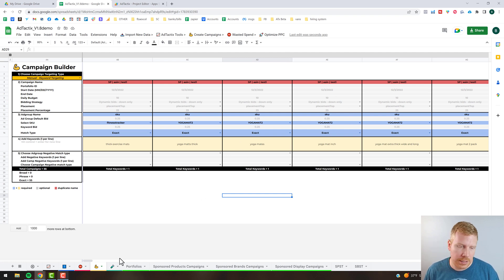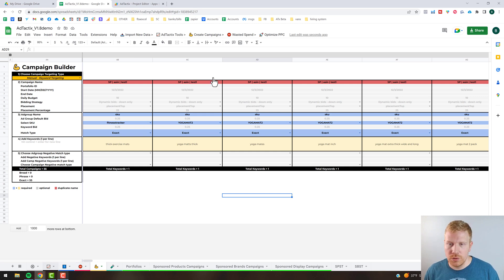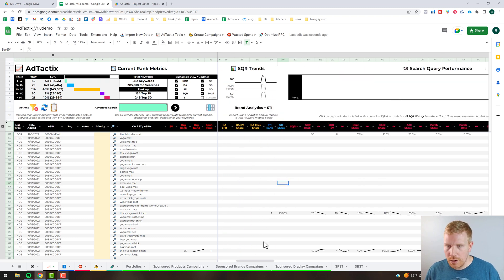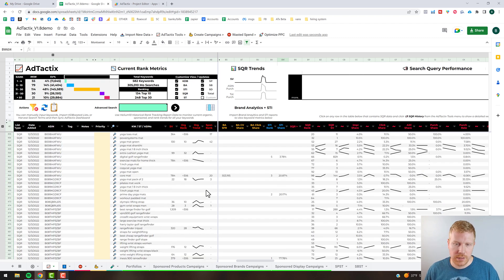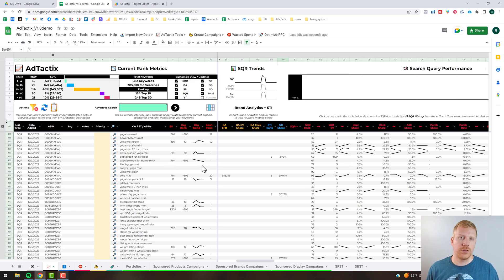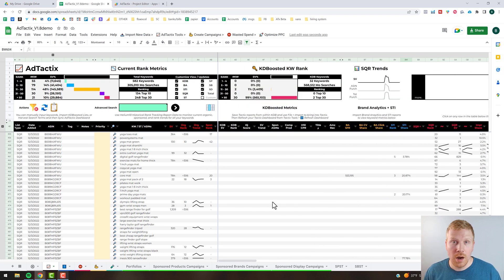We're going to have one more video after this covering all the metrics associated with the Ad Tactics dashboard. This video was more about how to harvest keywords and get them onto the list. Once they're on the list, there are a bunch of different ways to decipher the data and plan for future campaign launches on your PPC, as well as tracking main keywords for each product — that's the core concept and main benefit of this tool. Hope this all made sense, see you in the next training video!